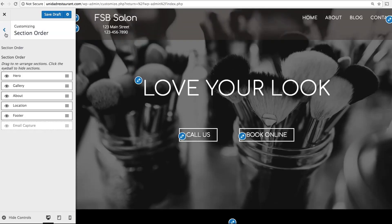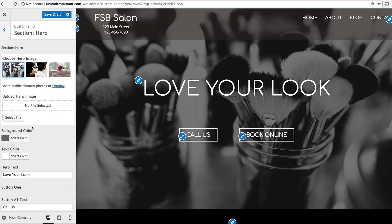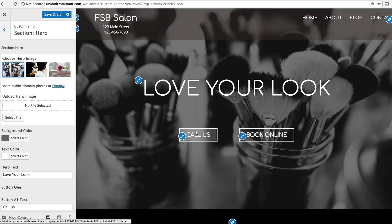Now we're going to edit each of these sections one by one. Head back and click Section Hero. The hero is the top part of your website, which features a banner image, text, and two buttons.